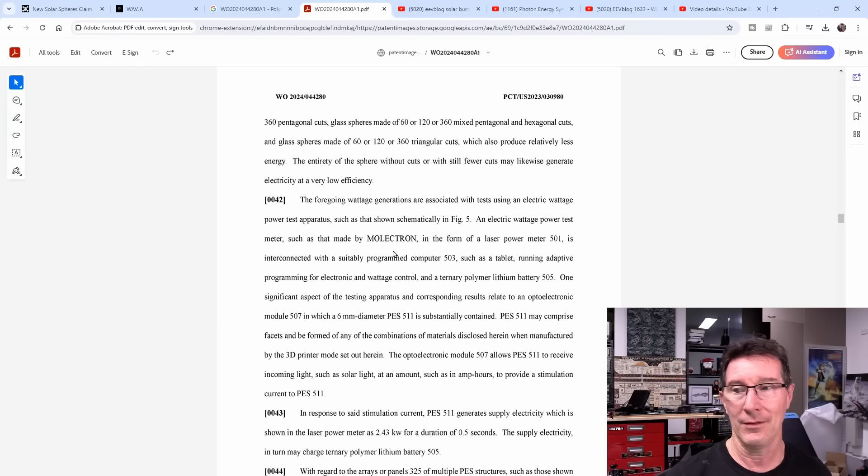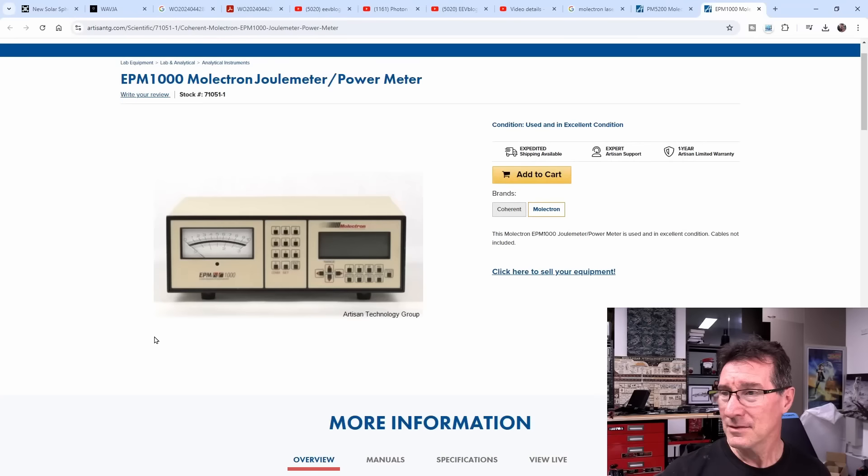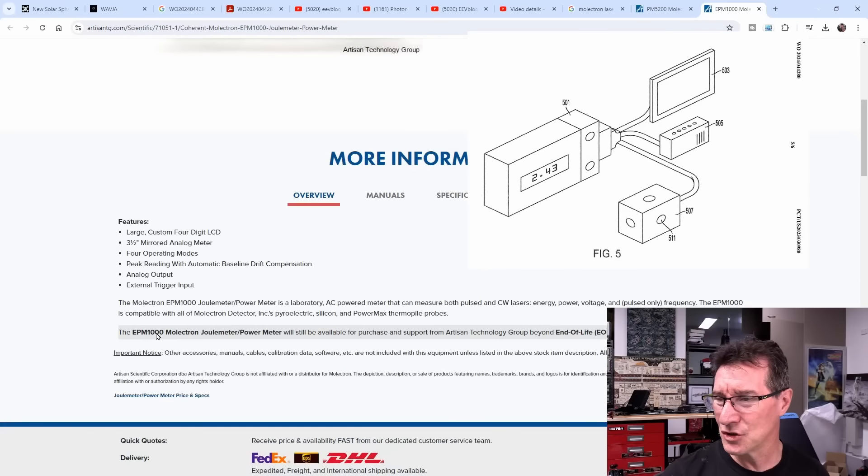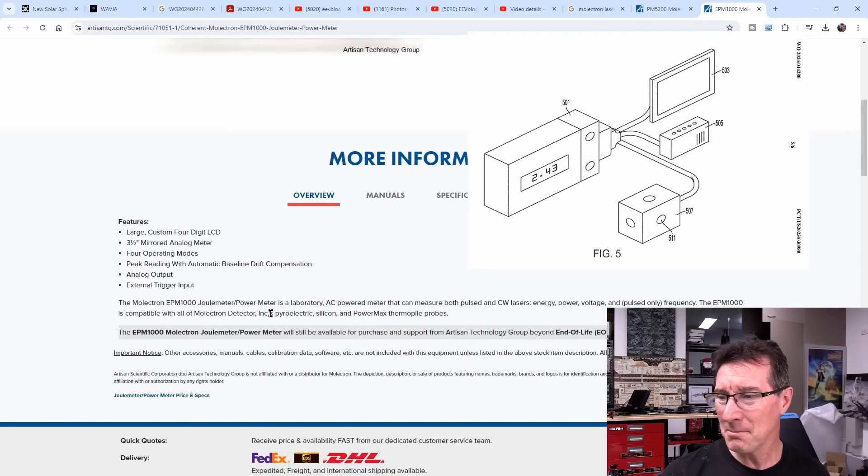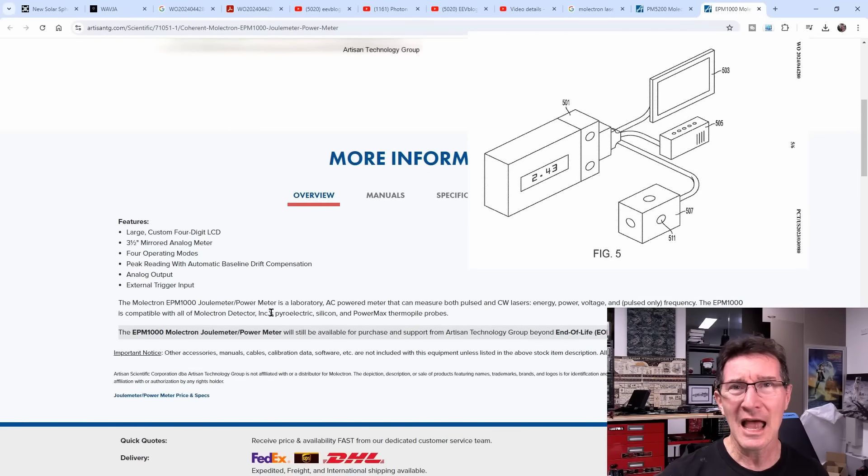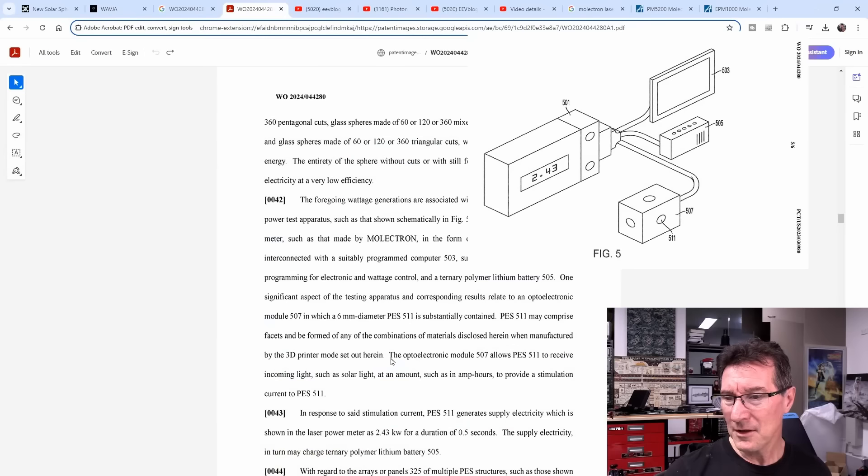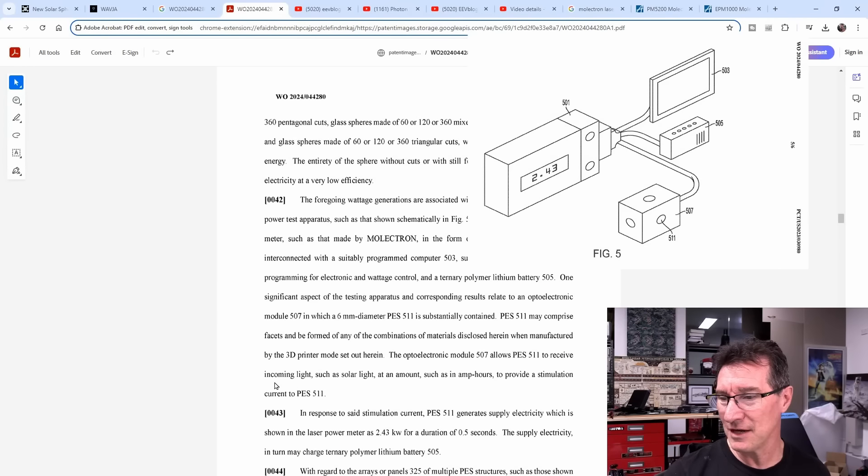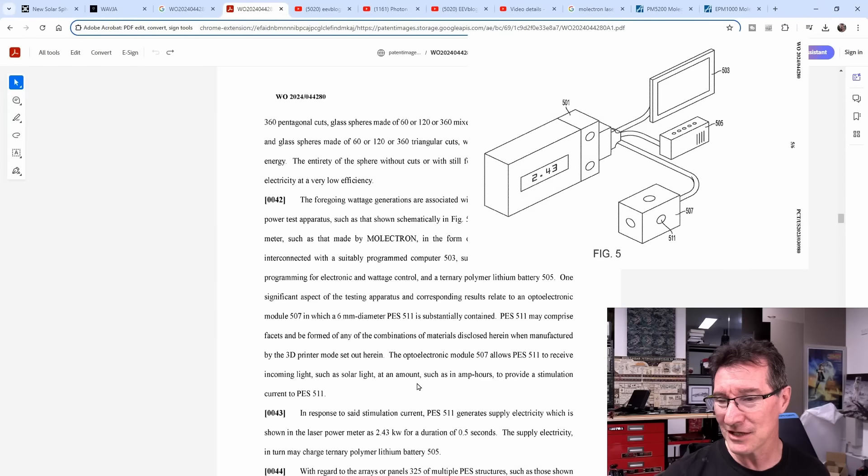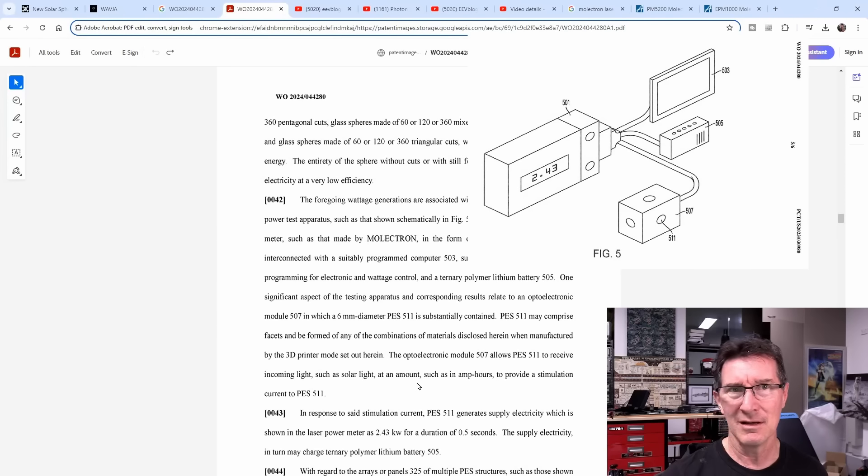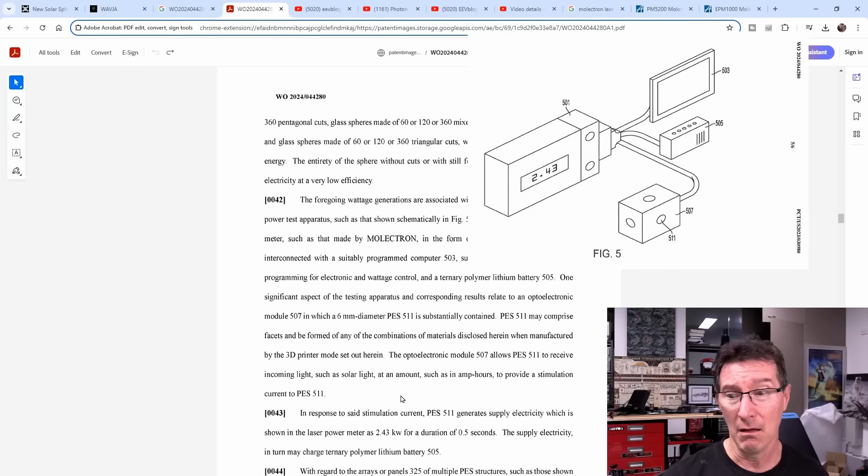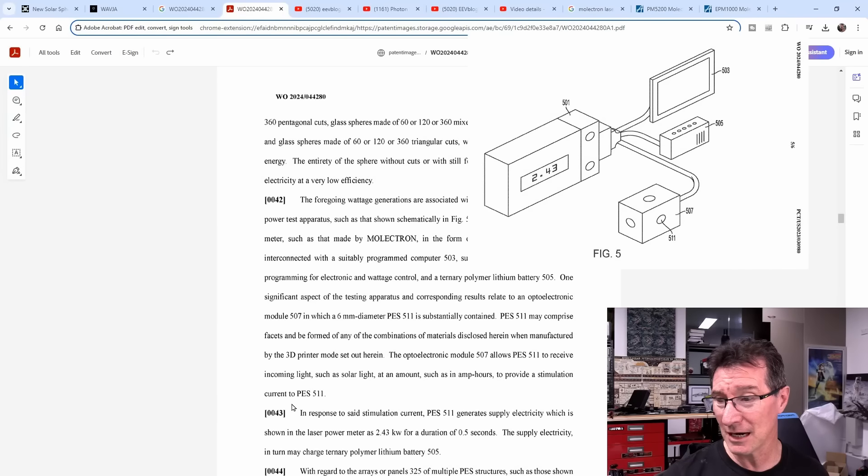Each six centimeter sphere can generate 300 kilowatts of electricity in one second. They don't know what they're talking about, they've got no clue. But you can power apartments and office buildings and manufacturing plants and desal plants and ships and military bases with a sphere like this that can generate 300 kilowatts with the light coming through - just a bit of sunlight coming through - and boom it generates 300 kilowatts in a second. What the hell? The foregoing wattage generations are associated with tests using an electric wattage power test apparatus such as shown schematically in figure five, an electric wattage power meter such as that made by Melectron in the form of a laser power meter.